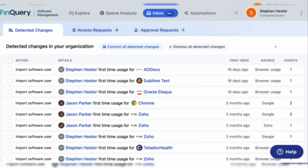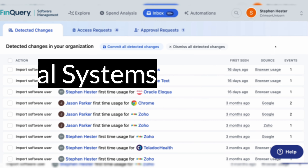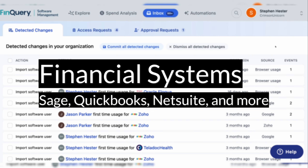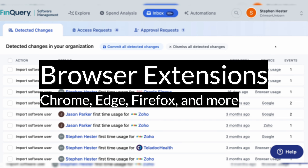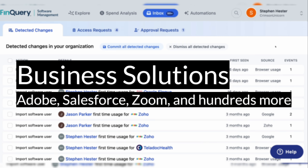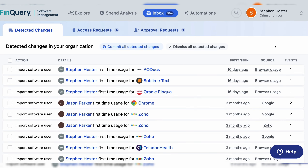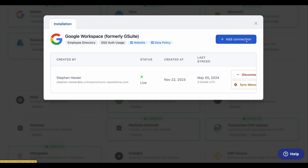FSM supports four different types of source integrations to surface this data. We integrate with your identity providers like Okta, Google, or Microsoft, your financial systems like Sage, QuickBooks, or NetSuite. We connect directly with your browsers so that we can track application events through Chrome, Edge, or other preferred solutions. And of course, we connect directly to business solutions like Adobe, Salesforce, and Zoom to surface detailed user activity and SaaS access events to help you better manage users and spend within all of these applications.